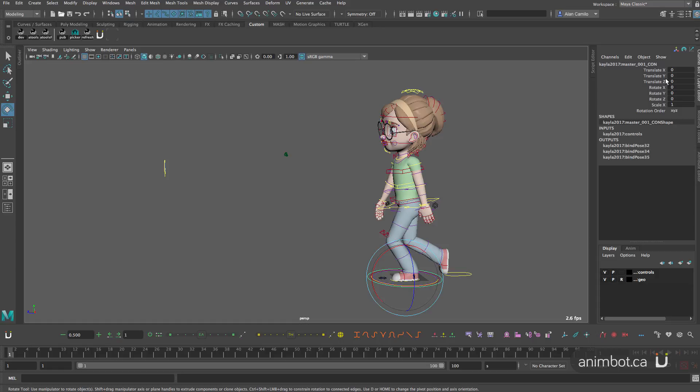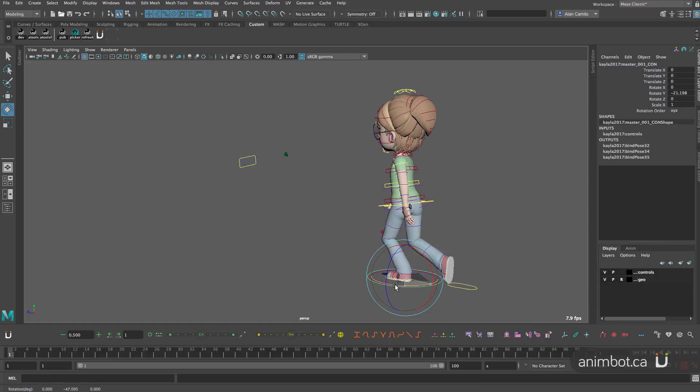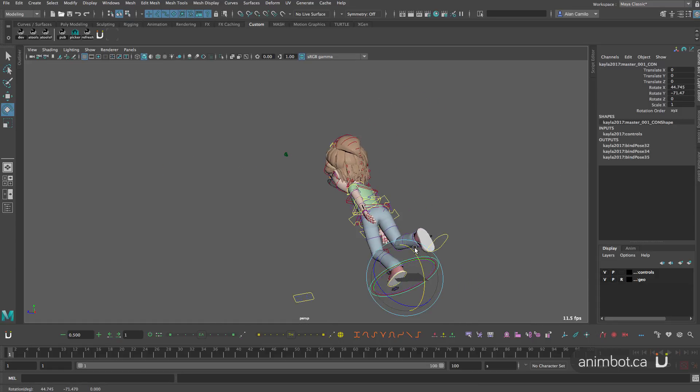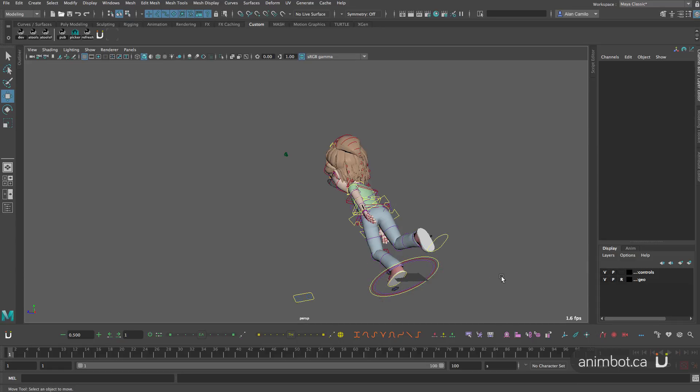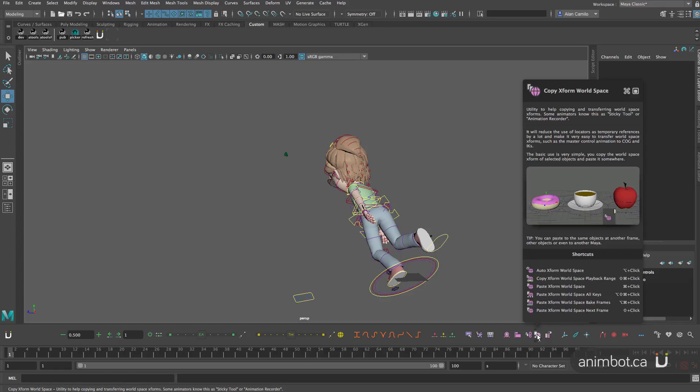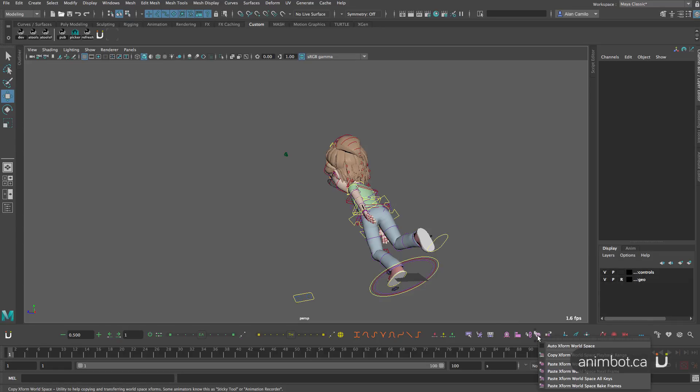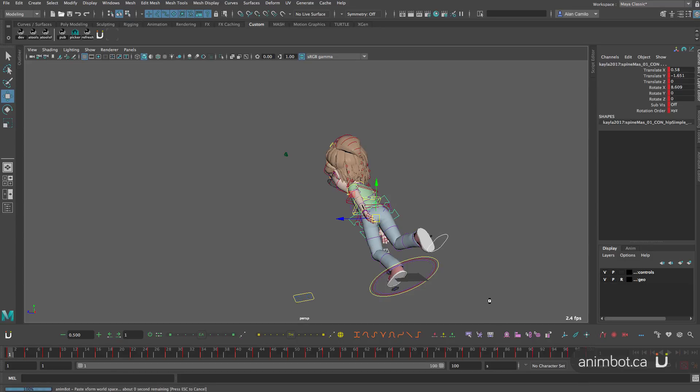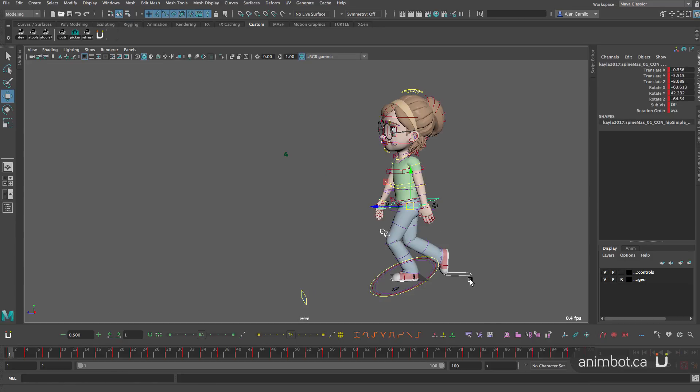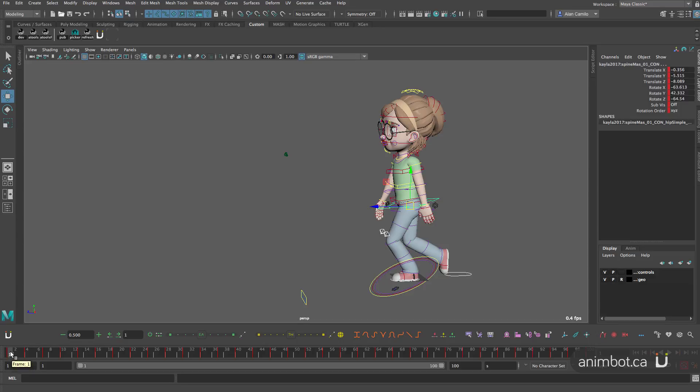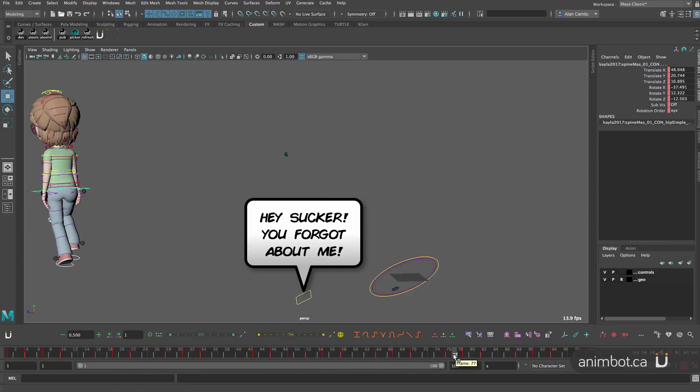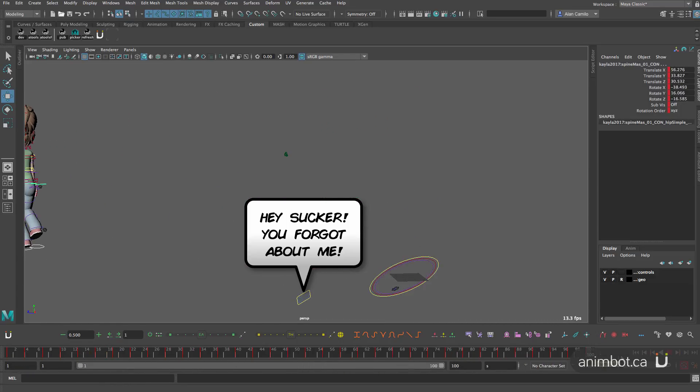Then I don't actually need to zero this. If I want I can even do some crazy stuff, like you can do whatever you want with the master. Because when I paste it back, I'm control alt shift clicking this and what I'm actually using is this command here. It's going to paste the world transform for all the keys, all the existing keys that were in there in the timeline.